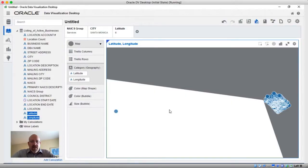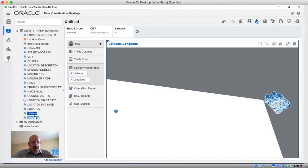Welcome to DataVizDaily. I'm Kevin McGinley and we're still working with that City of Los Angeles listing of active businesses. In a previous episode I created latitude longitude columns out of our location field using the stage area, and I thought I would plot some latitude longitudes on the map and start playing around with the map a little bit.